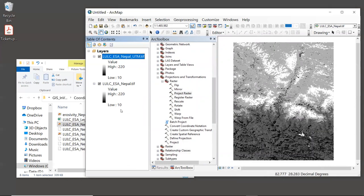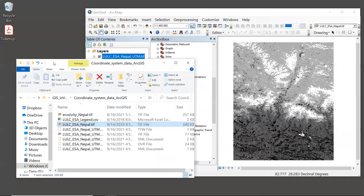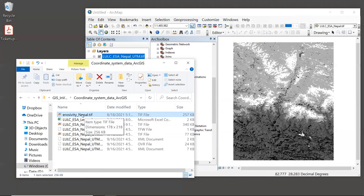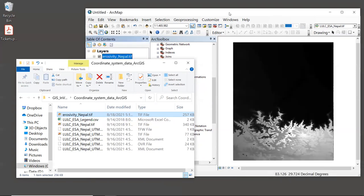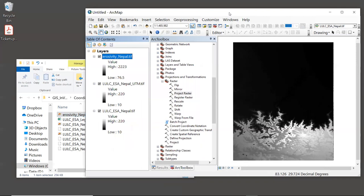Since there are many coordinate systems and some look very similar, getting them exactly the same for all spatial inputs can be challenging. To make this easier, we can use a layer already projected into the correct coordinate system to define the coordinate system for other layers. Let's add a new layer — drag and drop erosivity_nepal.tif from the sample data folder into the GIS. This is a climate layer of rainfall erosivity used in the sediment model.